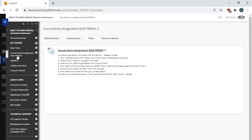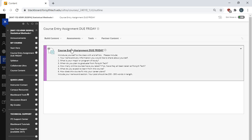There's also the course entry assignment. You need to go complete the course entry assignment. After you read the syllabus, please go complete the course entry assignment. If you do not complete it, you will be automatically withdrawn from the course.